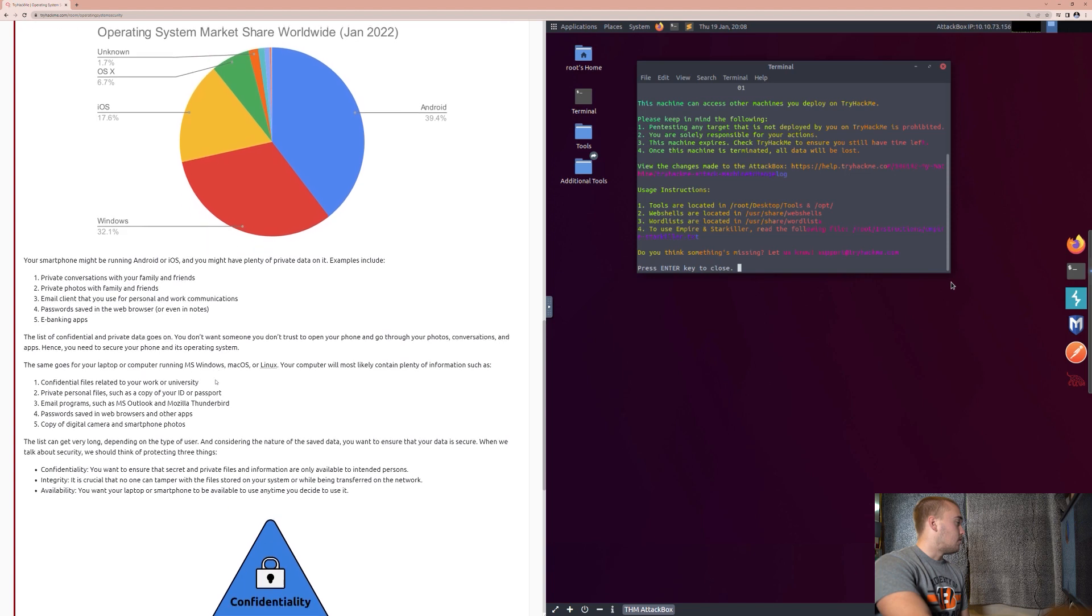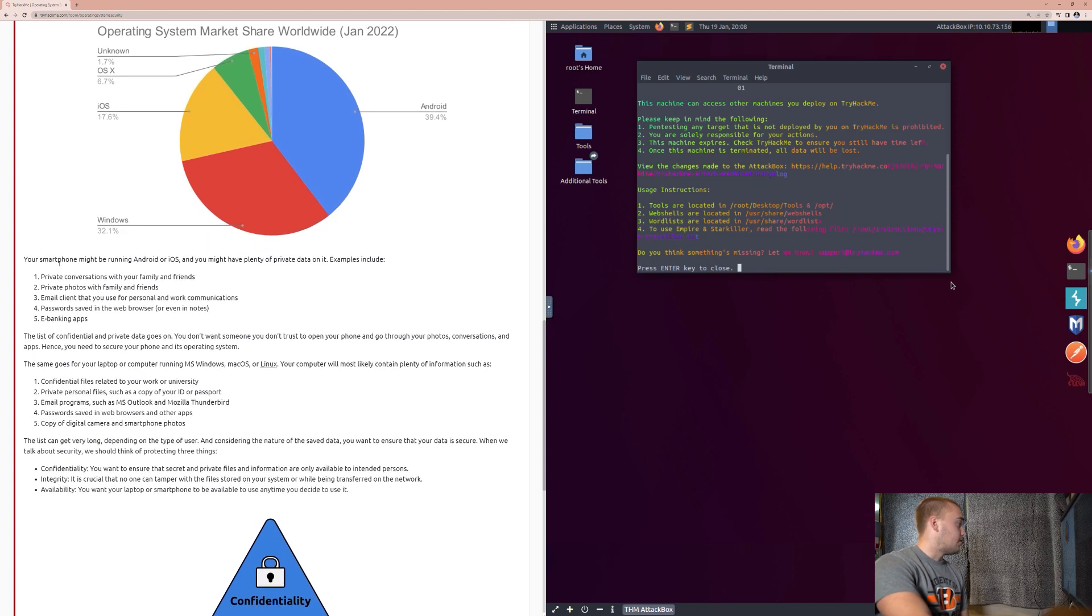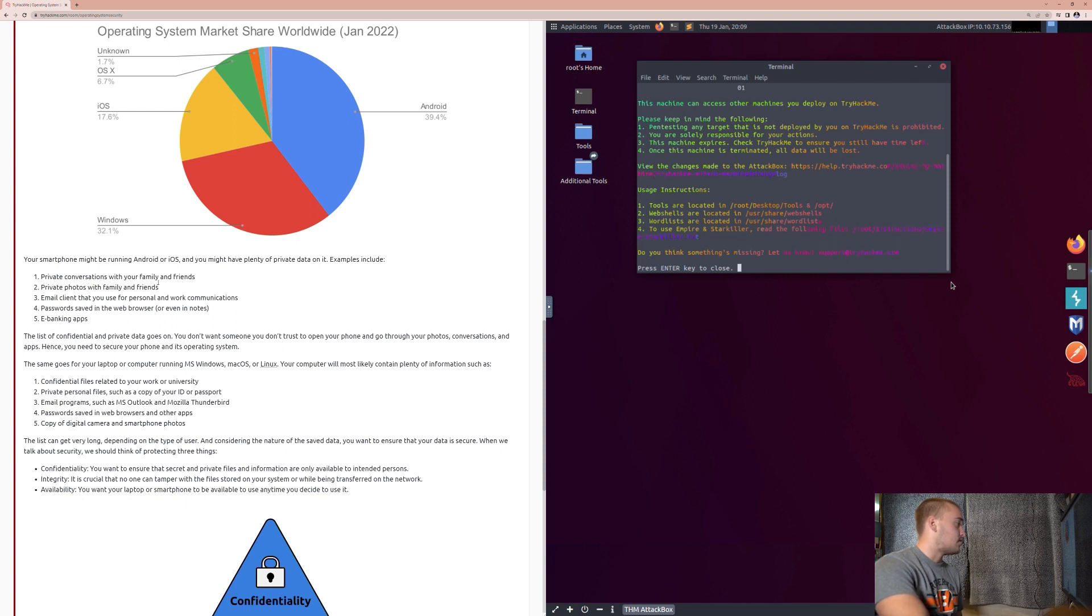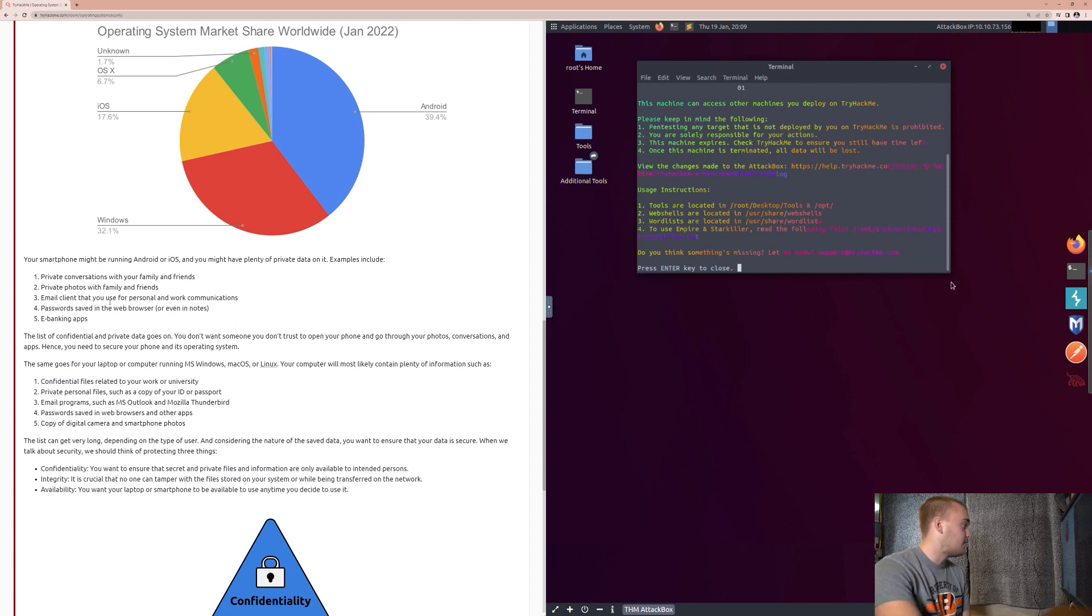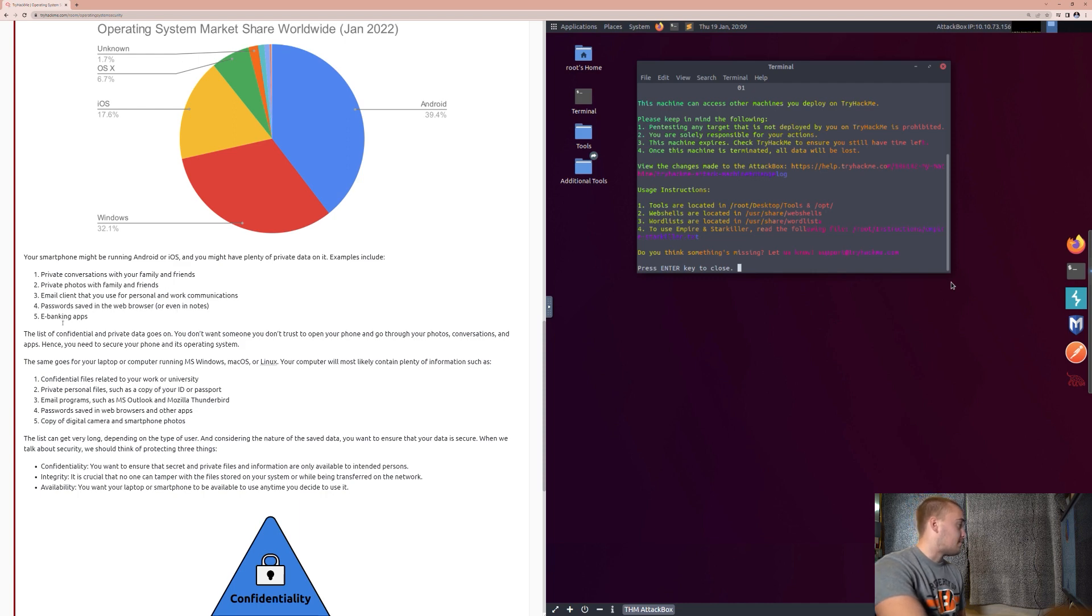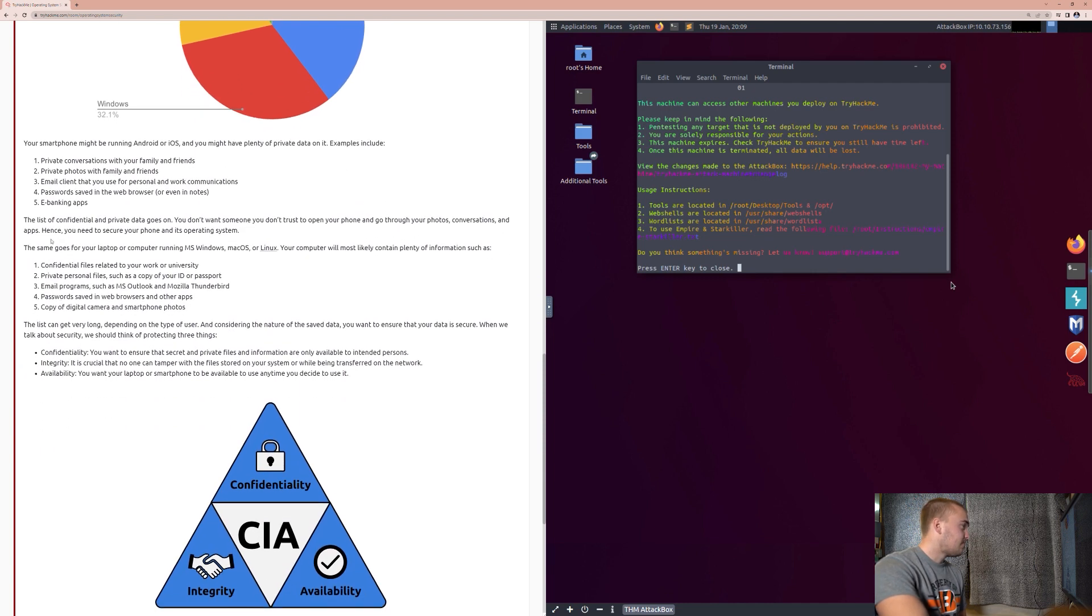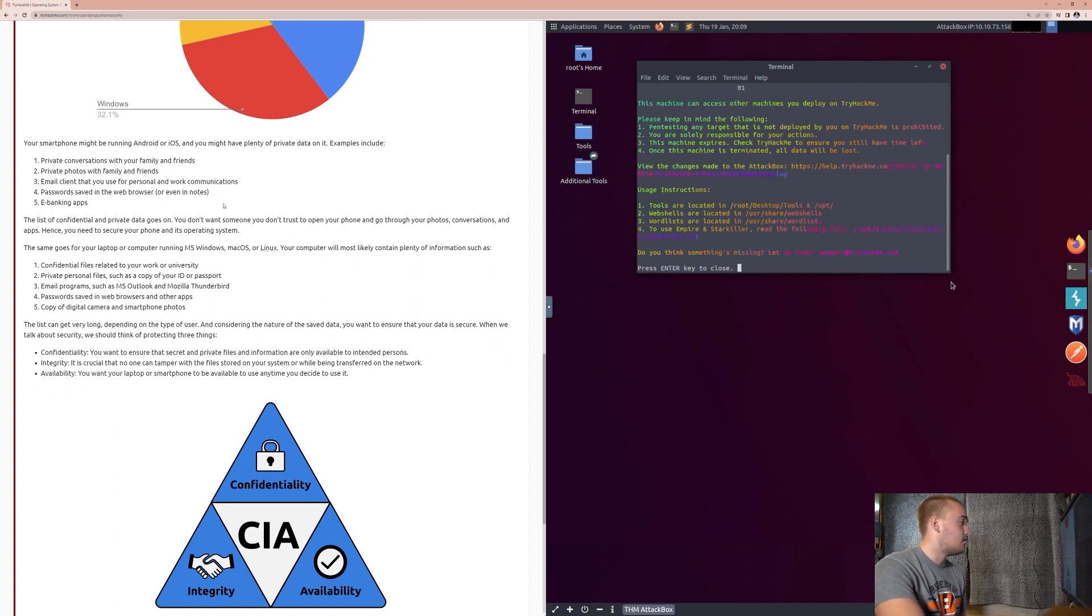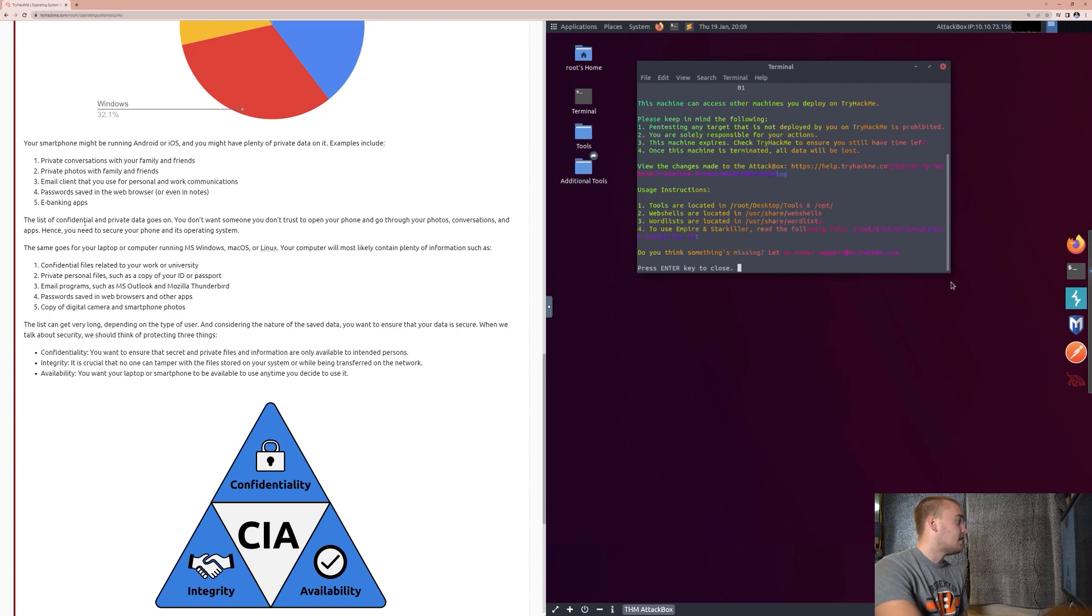So, your smartphone might be running on Android or iOS, and you might have plenty of private data on it. Examples might include private conversations with family and friends, private photos with family and friends, email client that you use for personal and work communications, passwords saved in your web browser or even in the notes, e-banking apps. The list of confidential and private data goes on. You don't want someone you don't trust to open your phone and go through your photos, conversations, and apps.